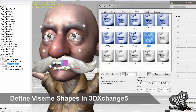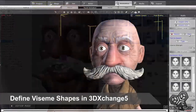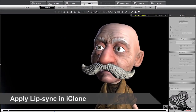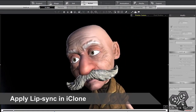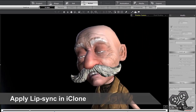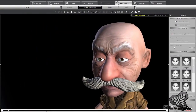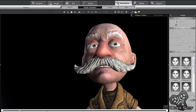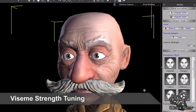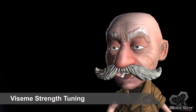By defining the viseme shapes for your character, you can take advantage of the fast and powerful lip-sync feature in iClone. If you want to go into more detail, you can further fine-tune them after you perform the lip-sync in iClone.